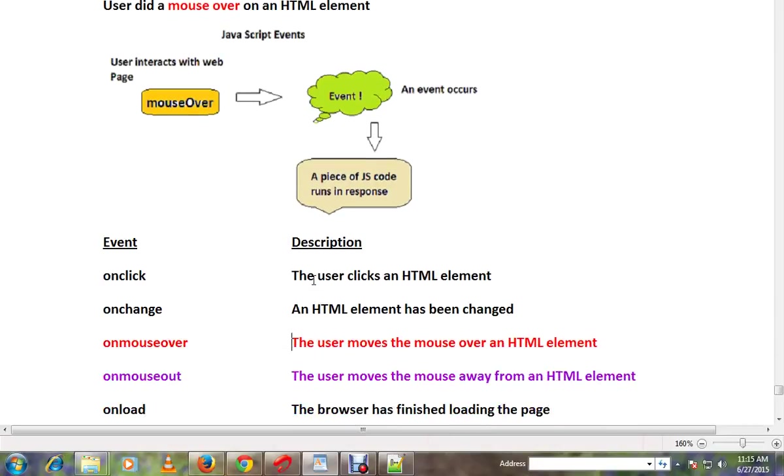In this picture, suppose the end user has an element of mouse over and mouse over.